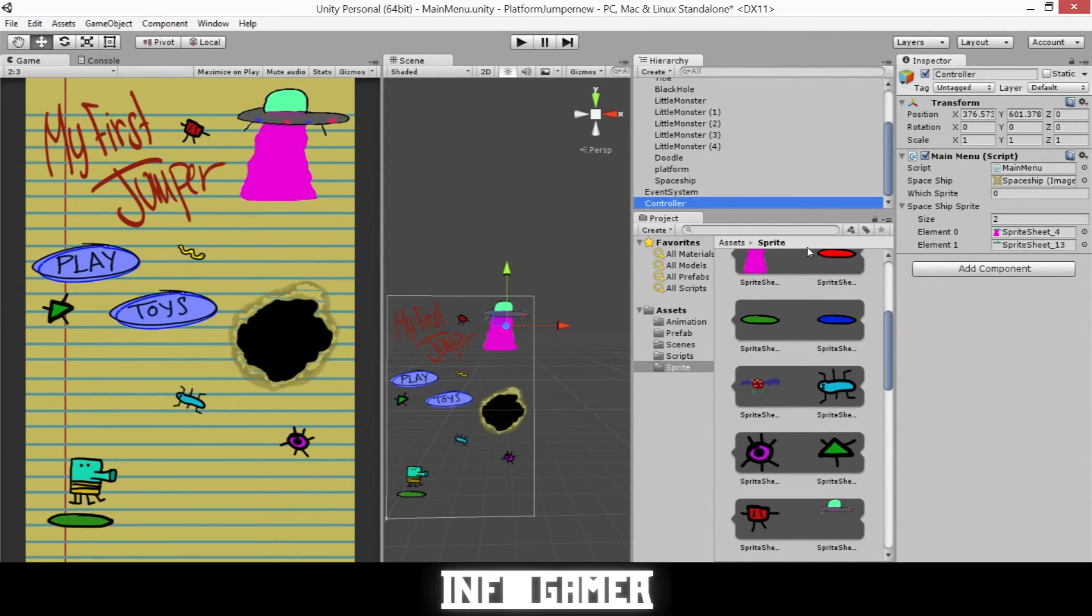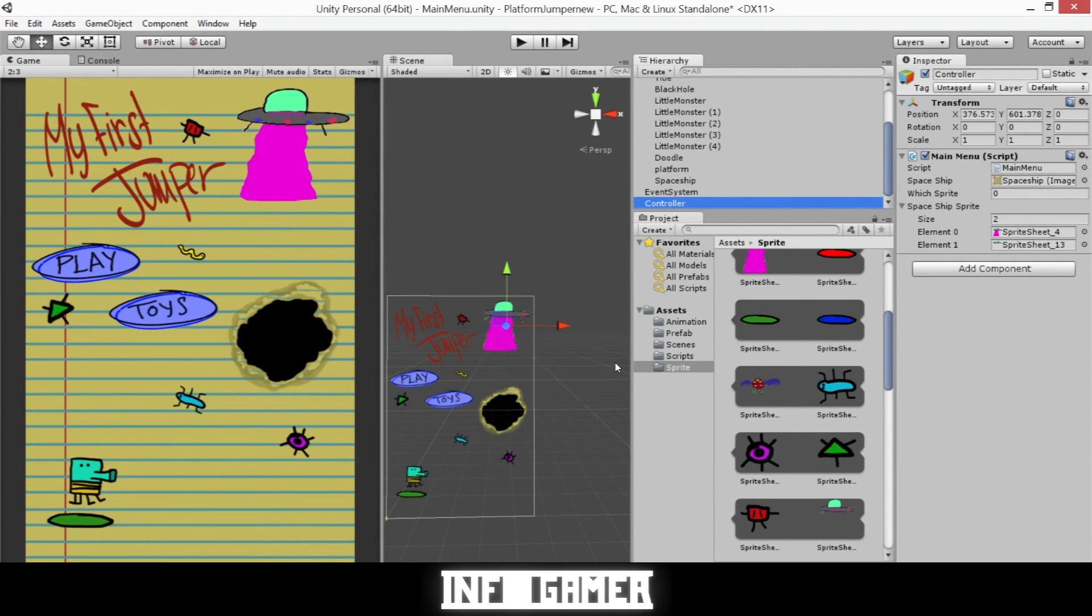Now as we hit play you will see that our spaceship will have its animation moving in a circle and it will have its animation where it will switch between its two images really fast.